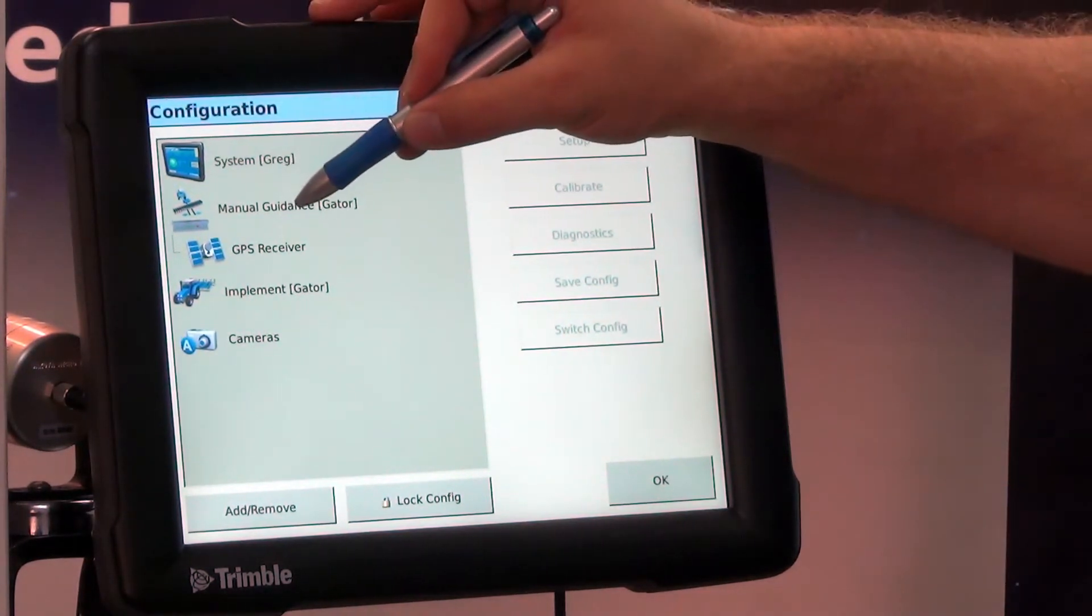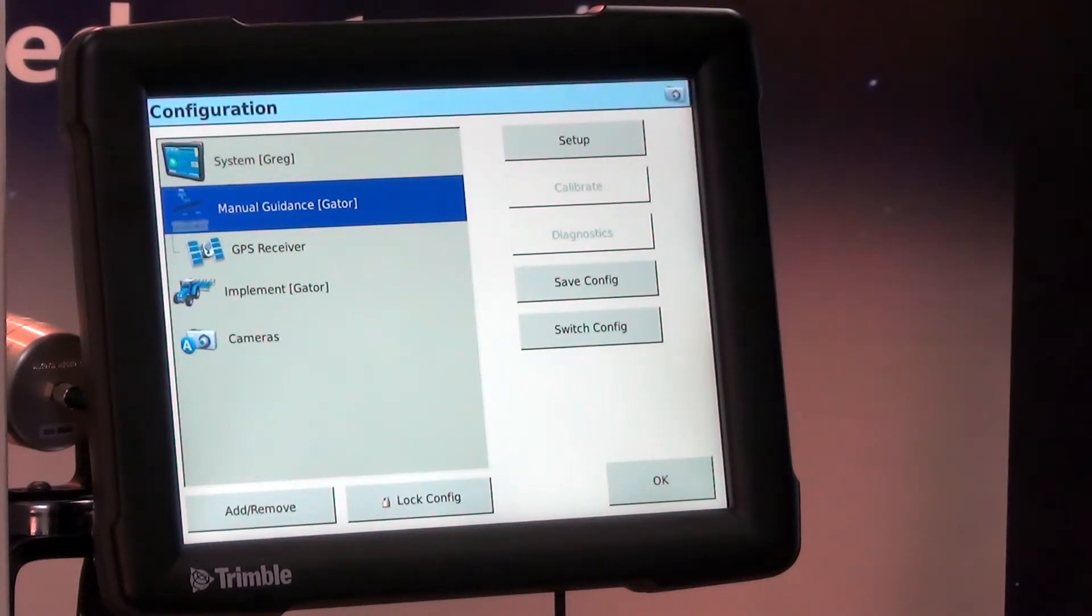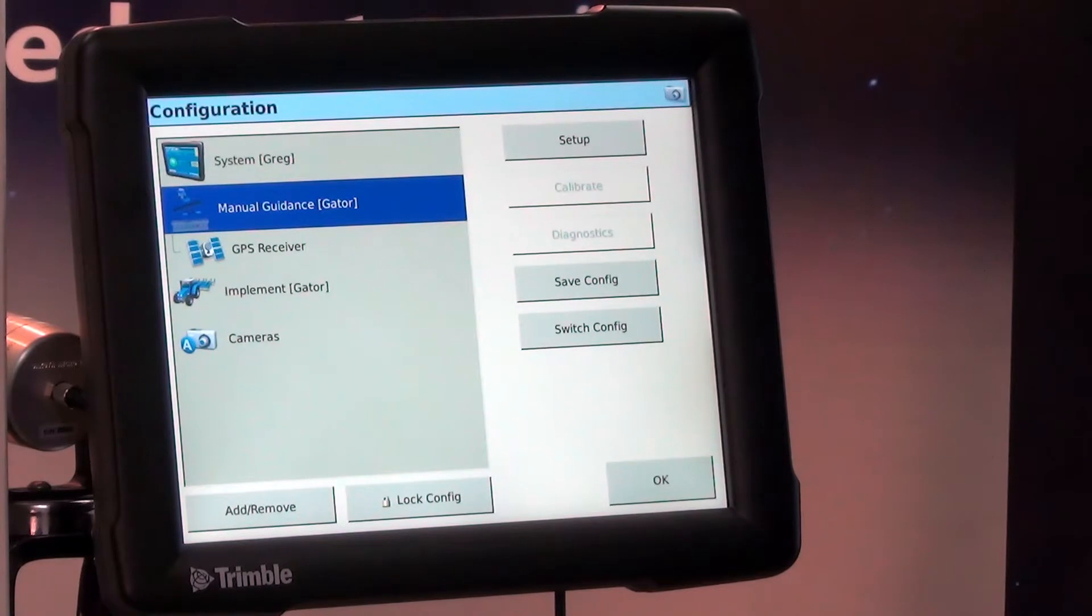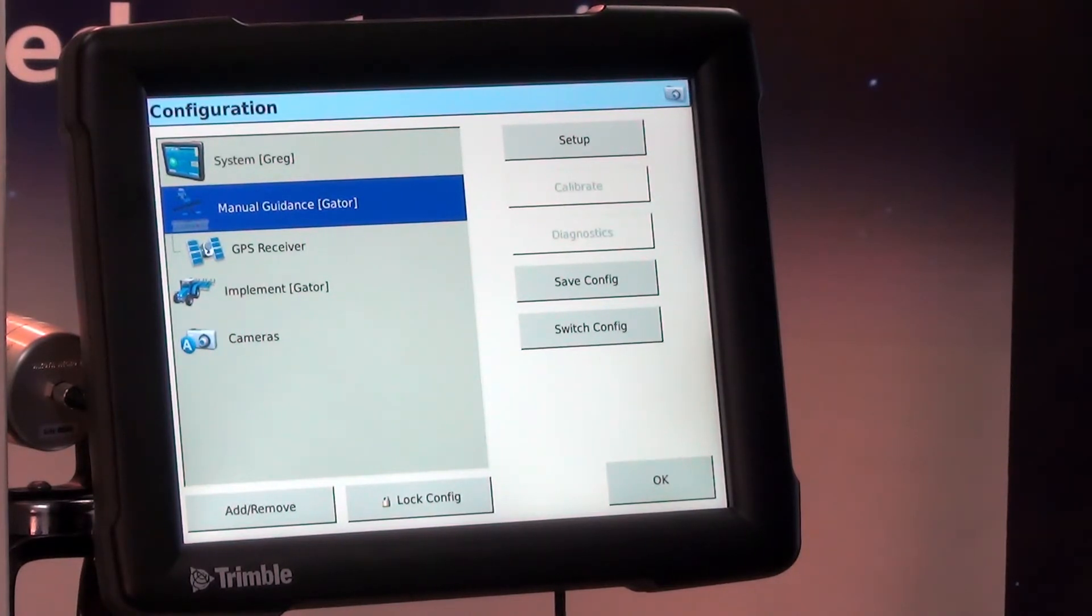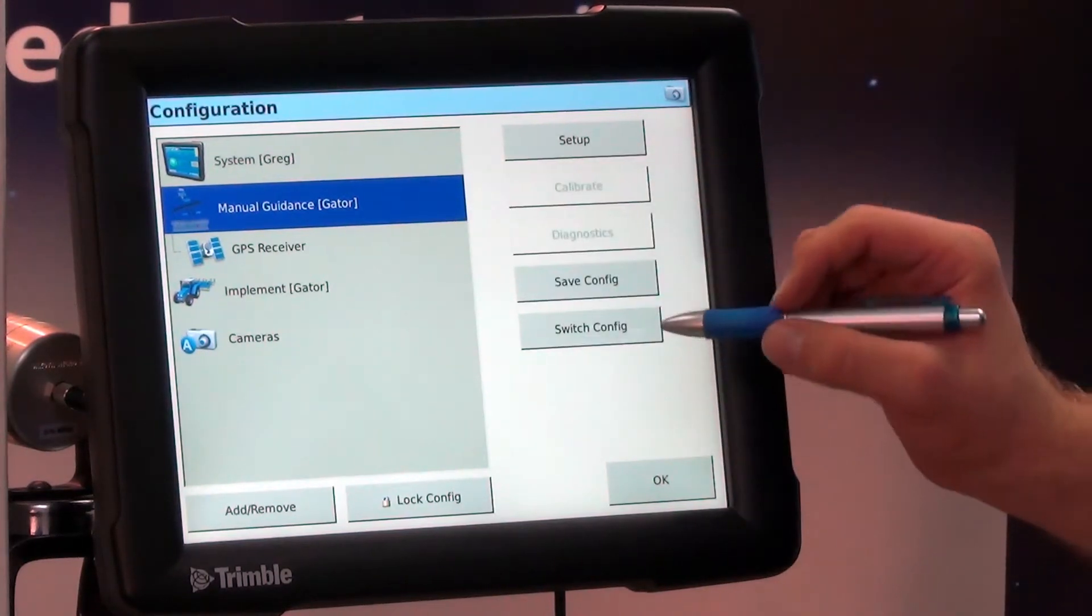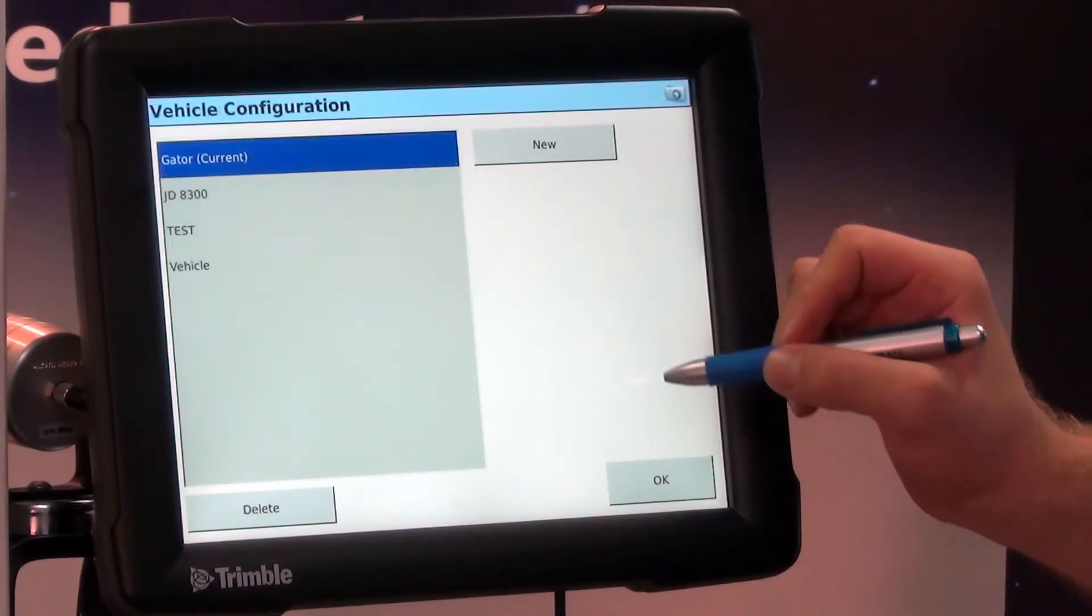So we're going to select Gator and let's say we're just going to put it on with our EasyPilot, and our dealer hasn't set this up yet, so we're going to select this. We're going to hit Switch Configuration.